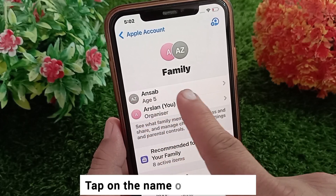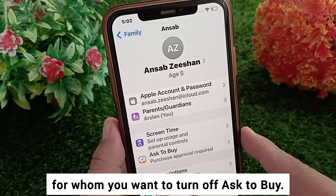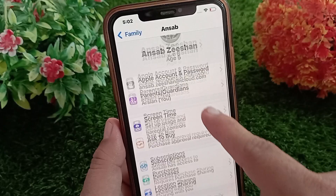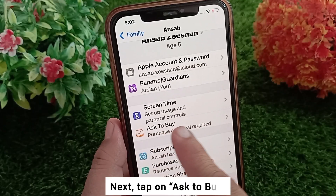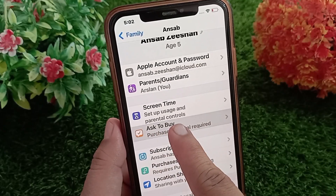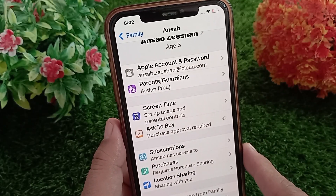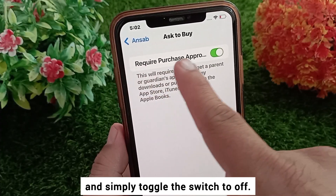You'll see a list of family members. Tap on the name of the member for whom you want to turn off Ask to Buy. Next, tap on Ask to Buy and simply toggle the switch to off.